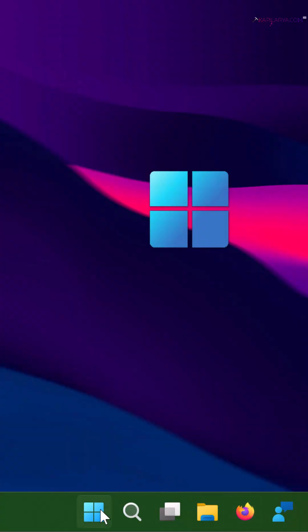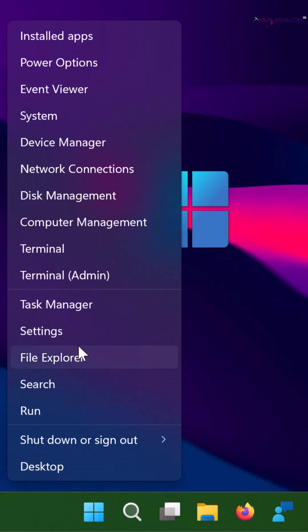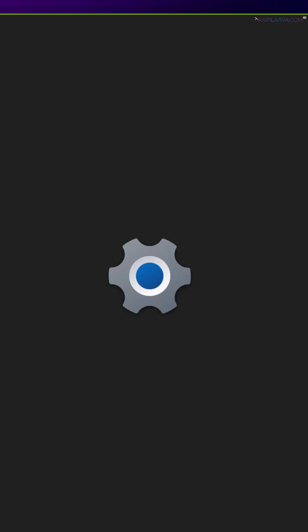just right-click on the Start button and select Settings, or press Windows plus I keys on your keyboard to launch Settings.